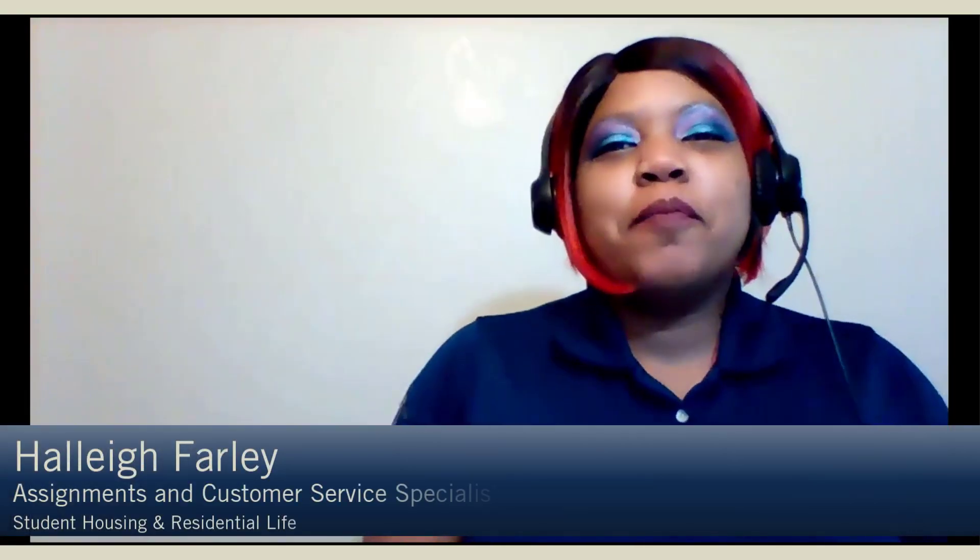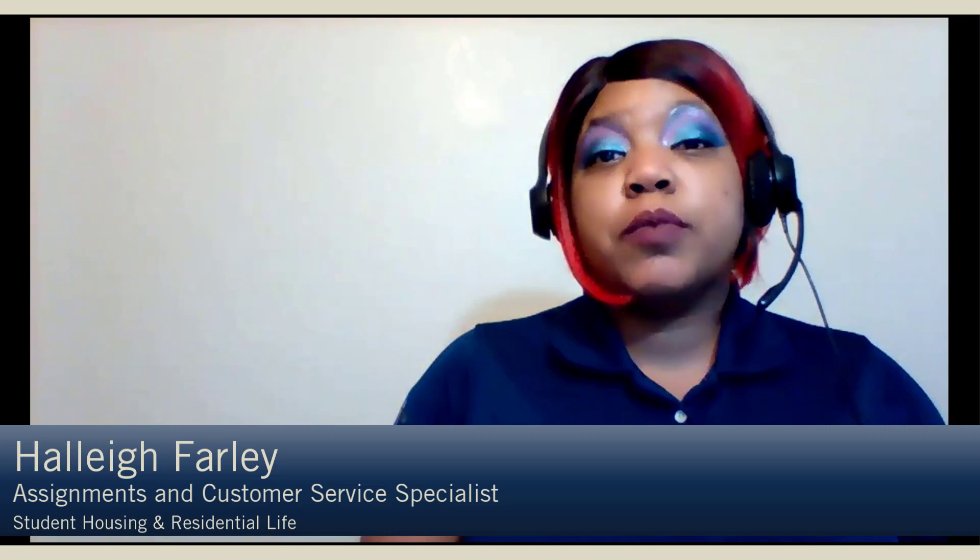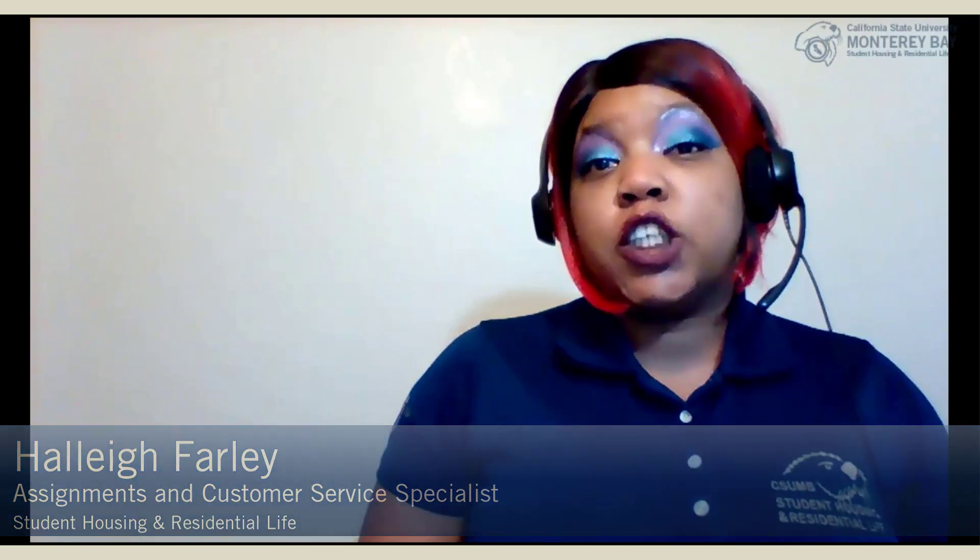Hi Otters! My name is Hallie Farley and I'm an Assignments and Customer Service Specialist with Student Housing and Residential Life at CSUMB. You're ready to apply for on-campus housing — it's so exciting!